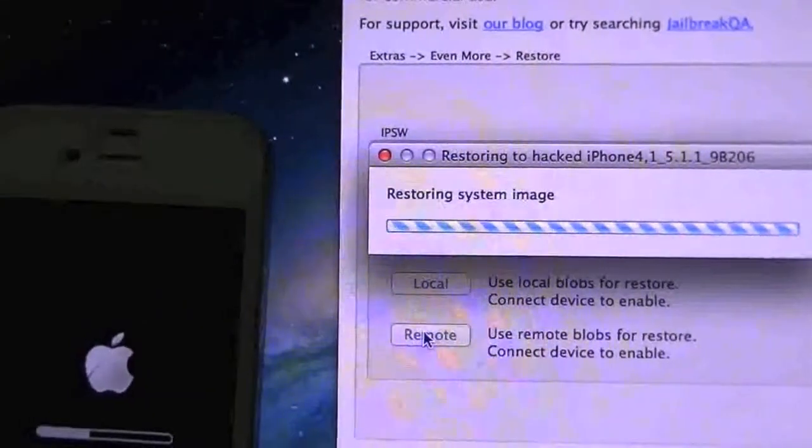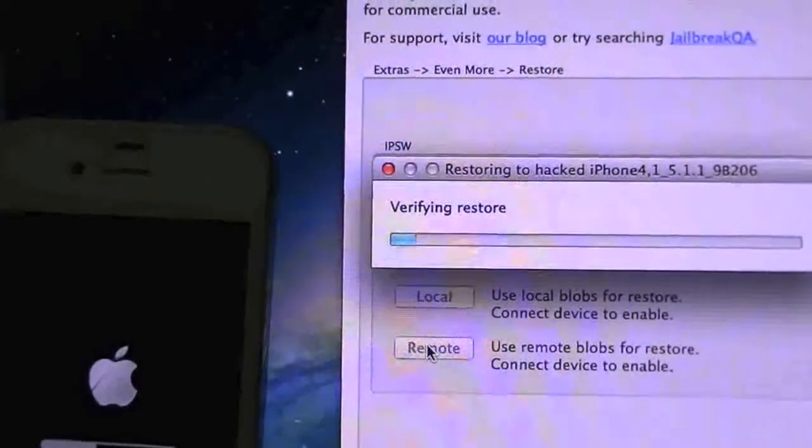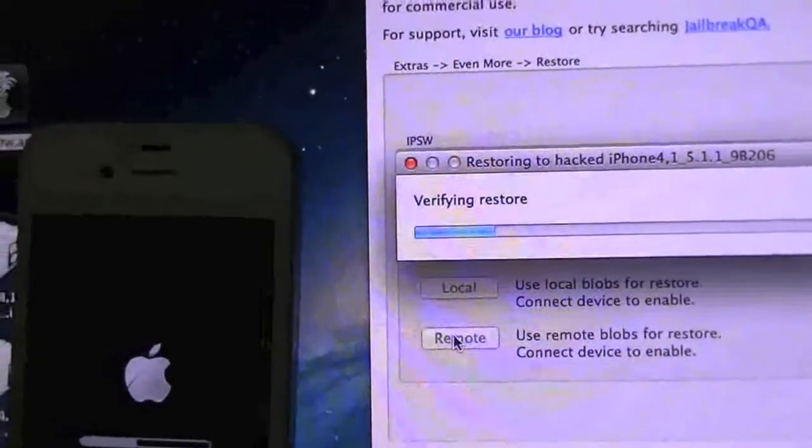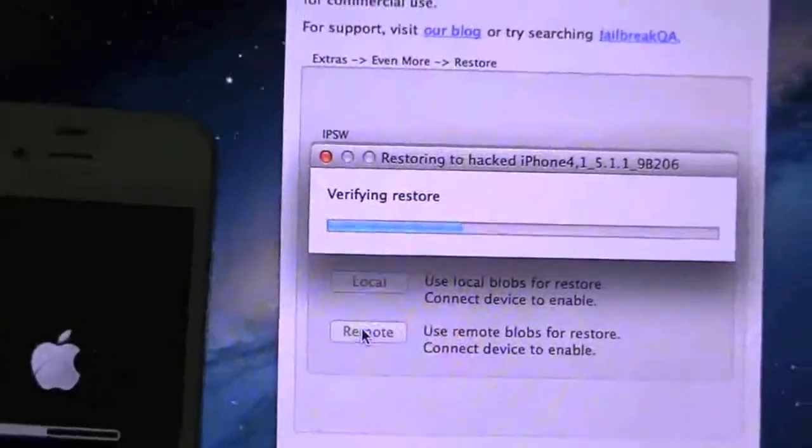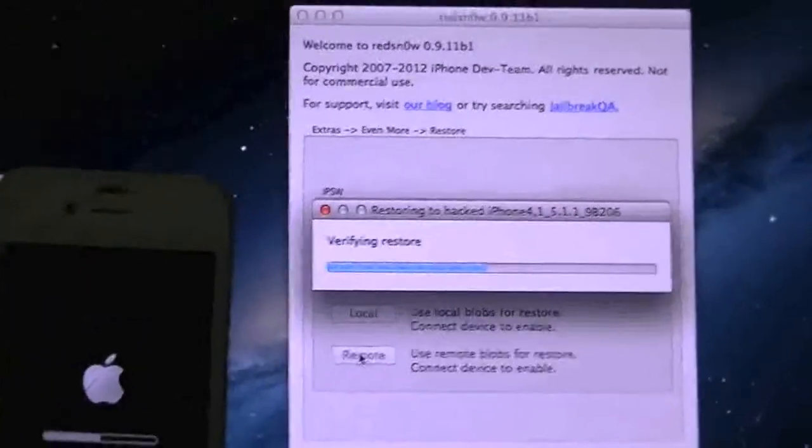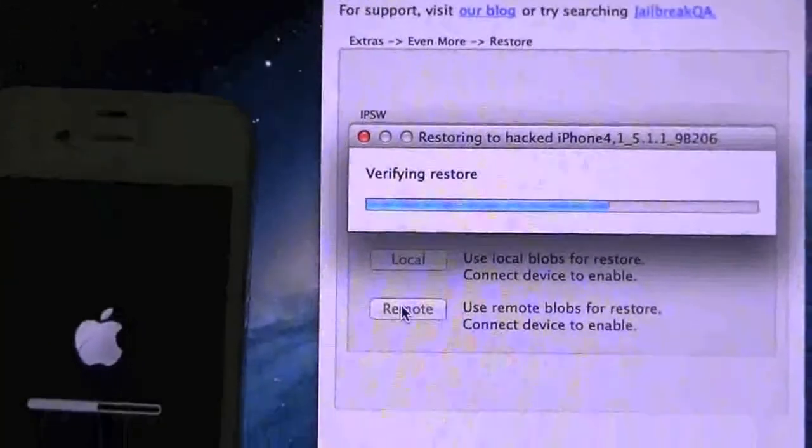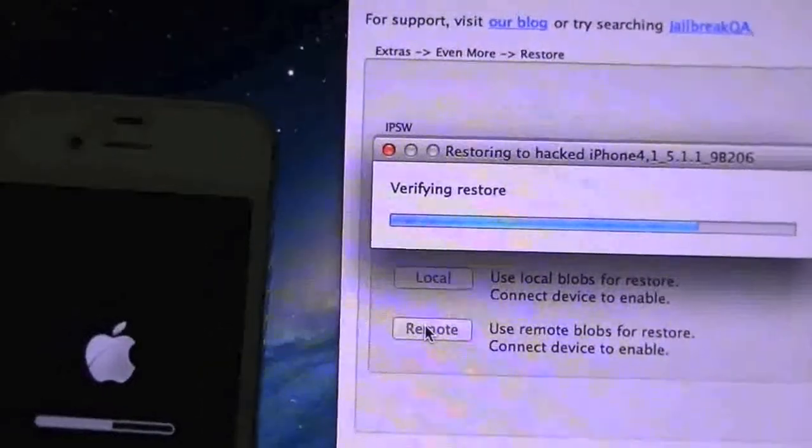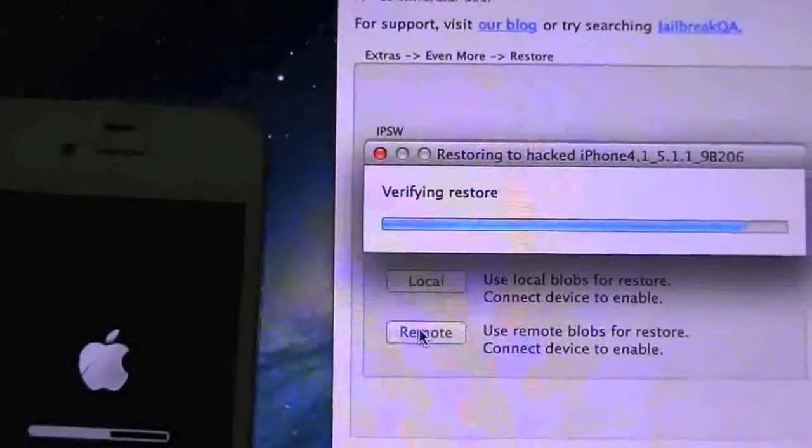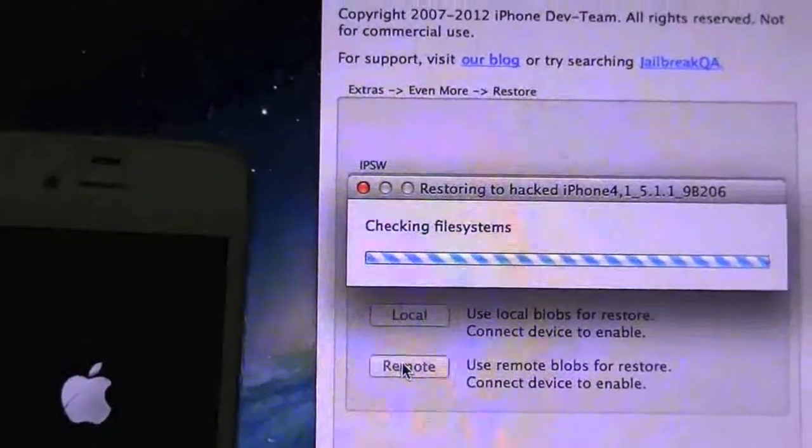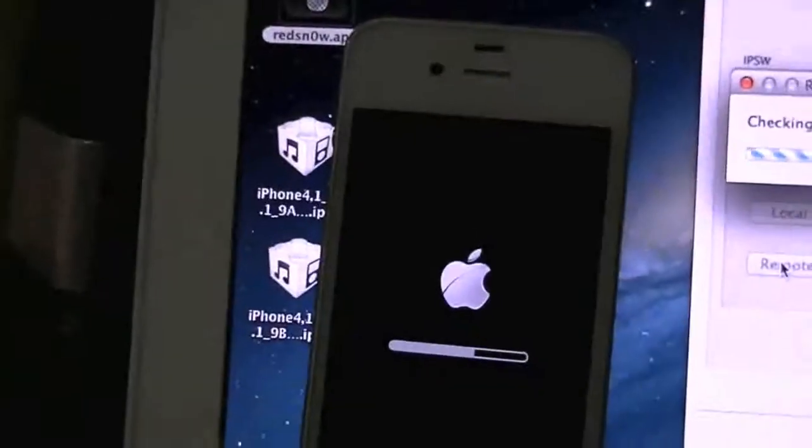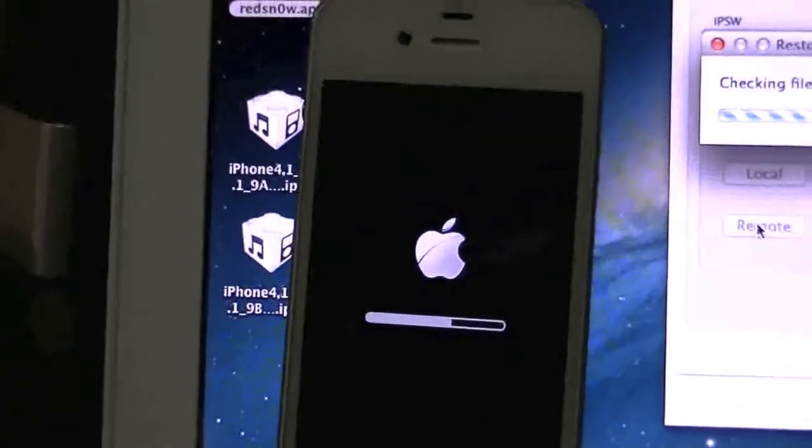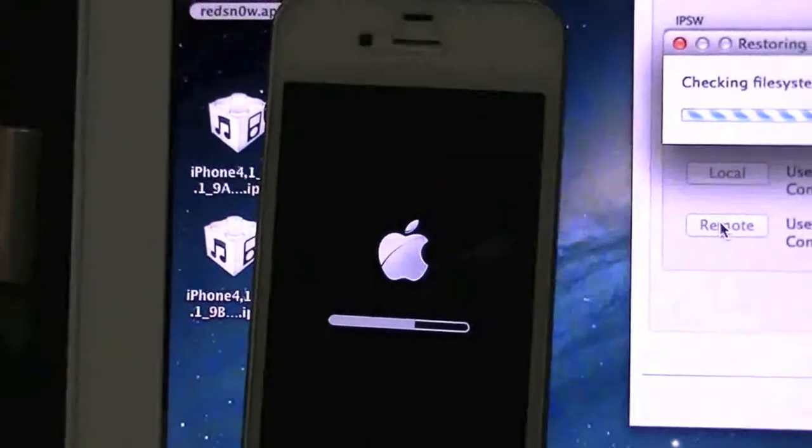So now it's restoring the system image, verifying the restore and we should be done here. Sorry about all the movement here, tripod is not available at this point. Checking the file system, let's check on the phone. It's doing its thing.